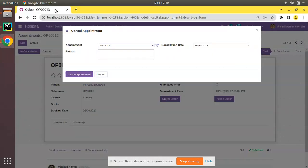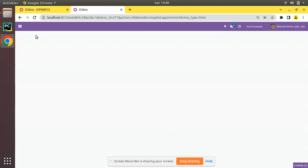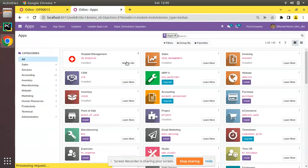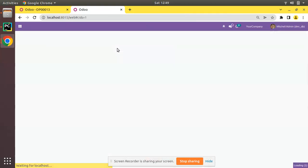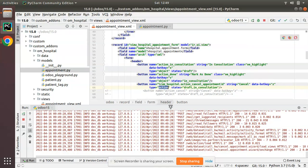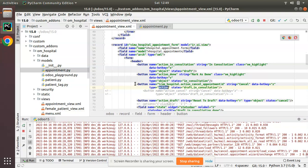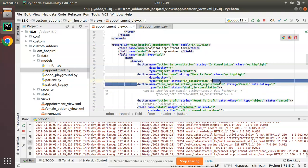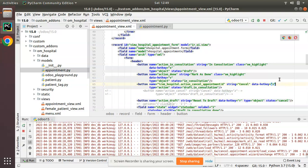I'll upgrade the module by going to the Apps menu and upgrading om_hospital. You can see the module is upgrading. After refreshing, if I click Cancel you can see you will be getting the same wizard — but now with type action. So clicking this button now executes the action.